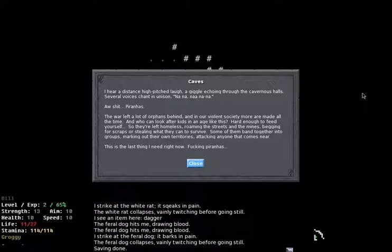So, I've just gone through the game a few levels there and I'm on to the next level here, which is the caves. A little bit of story text here. I hear a distant high pitched laugh, a giggle echoing through the cavernous halls. Several voices chant in unison. Nah, nah, nah, nah, nah. Aw, shit. Piranhas. The war left a lot of orphans behind and our violent society more are made all the time. And who can look after kids in an age like this? Hard enough to feed herself. So they're left homeless, roaming the streets in their mines, begging for scraps for stealing what they can't survive. Some of them band together into groups, marking out their own territories, attacking anyone that comes near. This is the last thing I need right now. Fucking Piranhas.